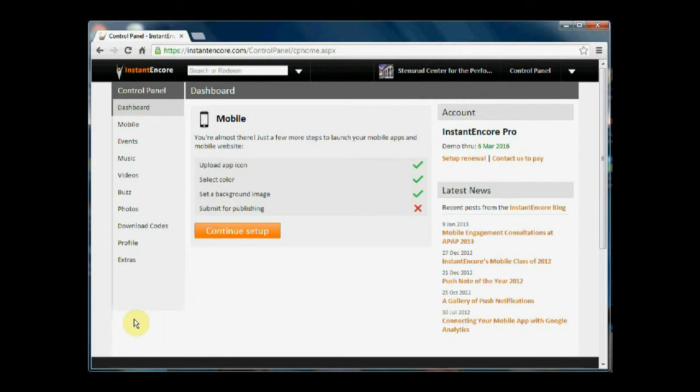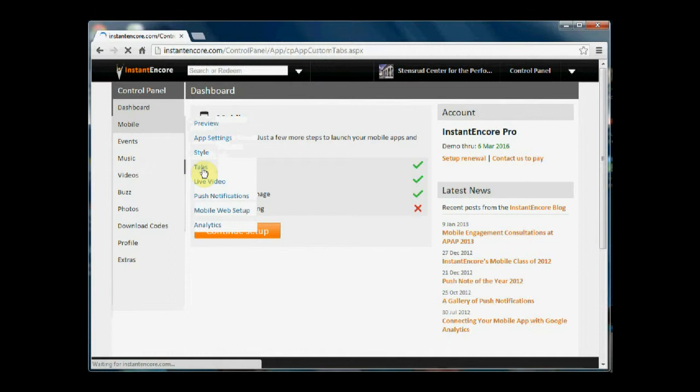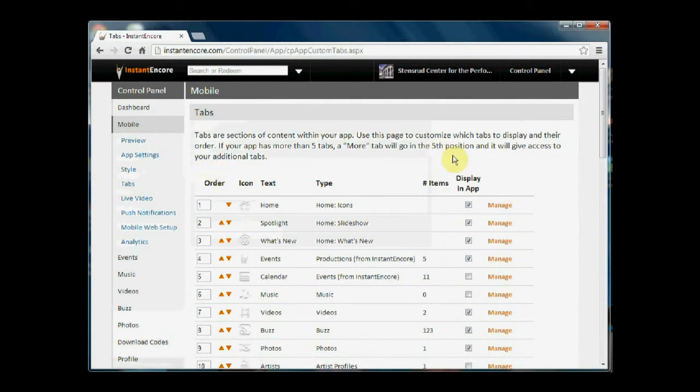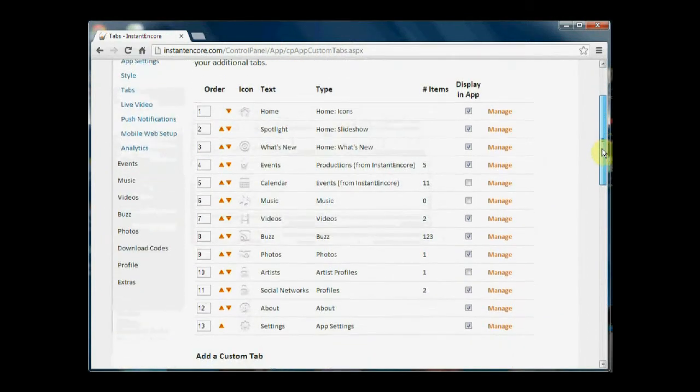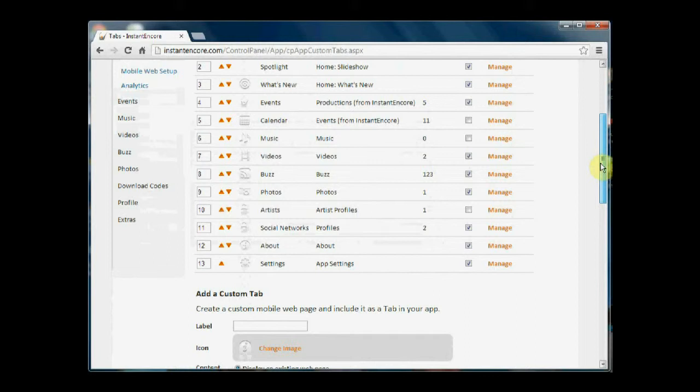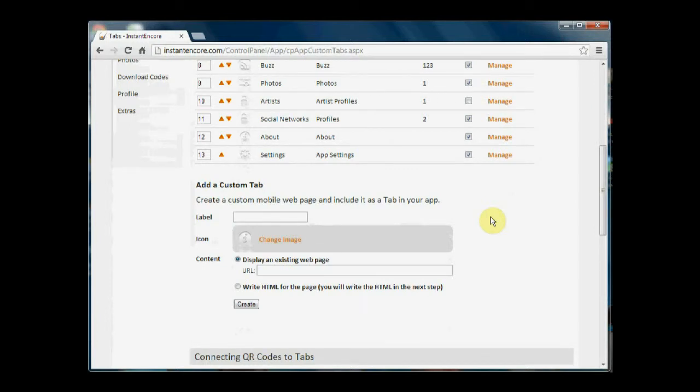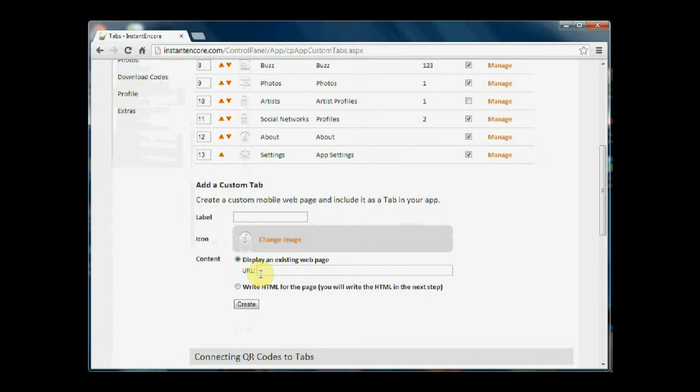To do this, we go to mobile and tabs, and we're going to scroll down below the list of available tabs to where it says add a custom tab. There are two possibilities for ways in which you can add a tab. You can add a tab that links directly to an existing web page. We usually recommend that somebody link to a mobile-friendly web page so as not to create a disjointed experience for the end user.